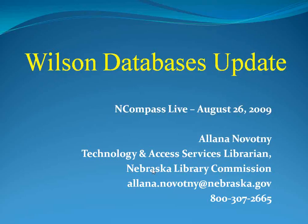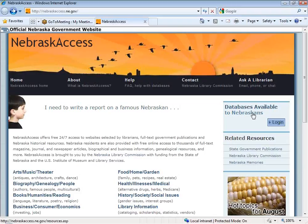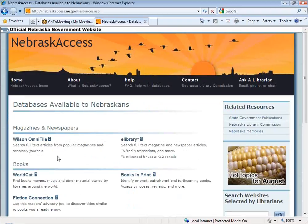Good morning everybody. Just a second here while I get everything switched around. As Krista mentioned, this morning I want to talk about the Wilson databases and there's been a few changes, some upgrades made that I just wanted to make sure everybody was aware about. I'm right now on the Nebraska Access website. I'm going to go ahead and go to the databases available to Nebraskans, click on that link, and then select the Wilson Omnifile and dive right into the database.